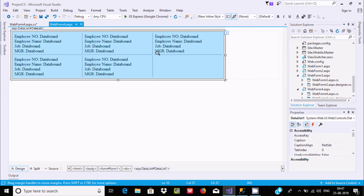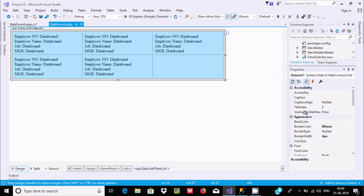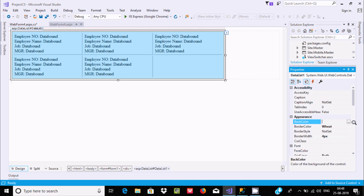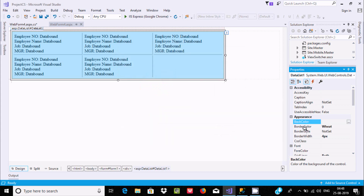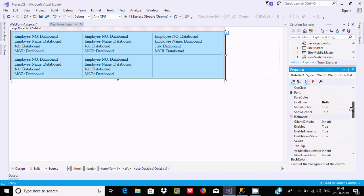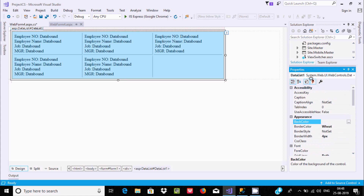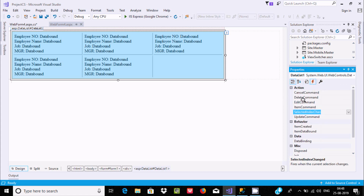If you go to the designer view and select the DataList and make it bigger, you can see all the properties. By clicking, you can see the border, background, border style, border width, CSS style, and all those things. If you click on the Events tab, you can find: cancel command, delete, item command, select, update, and all those events.